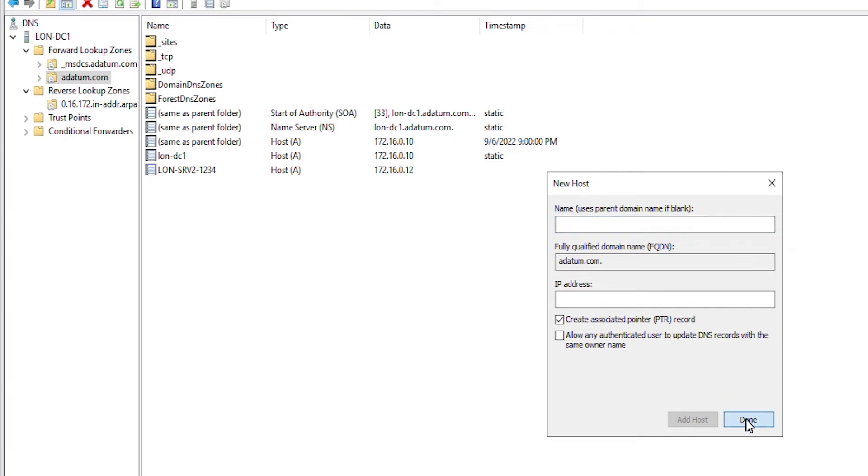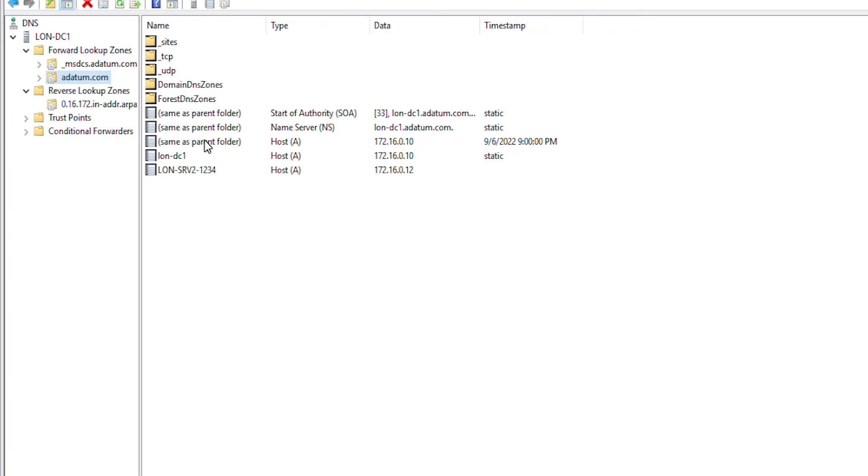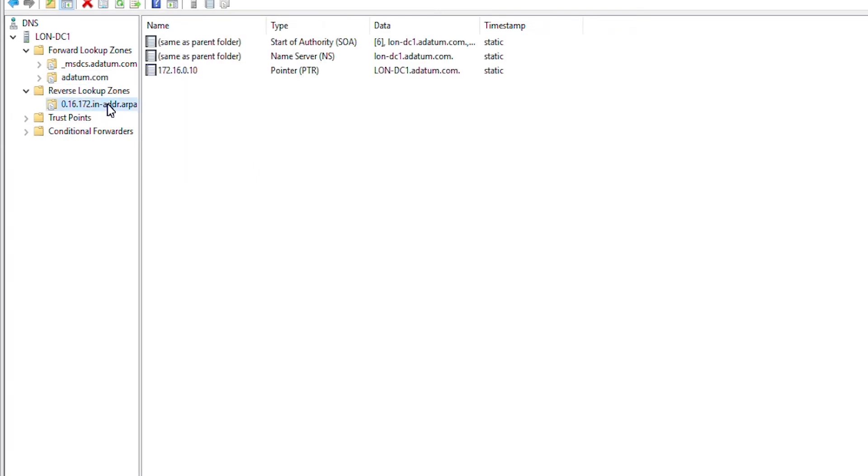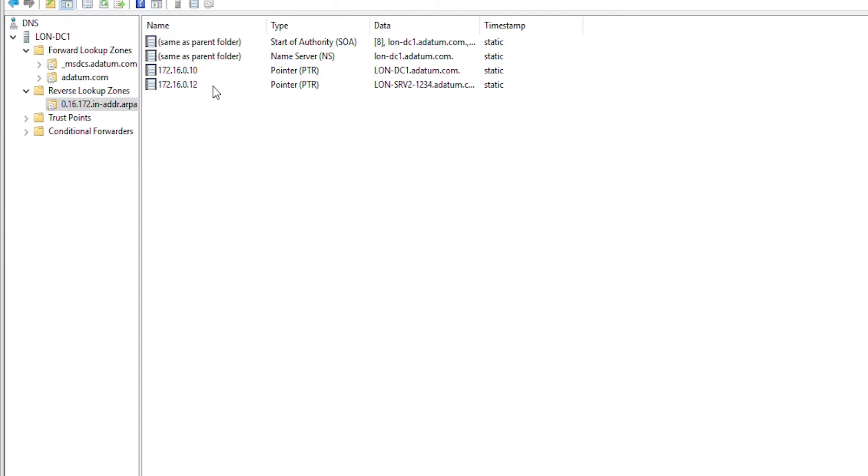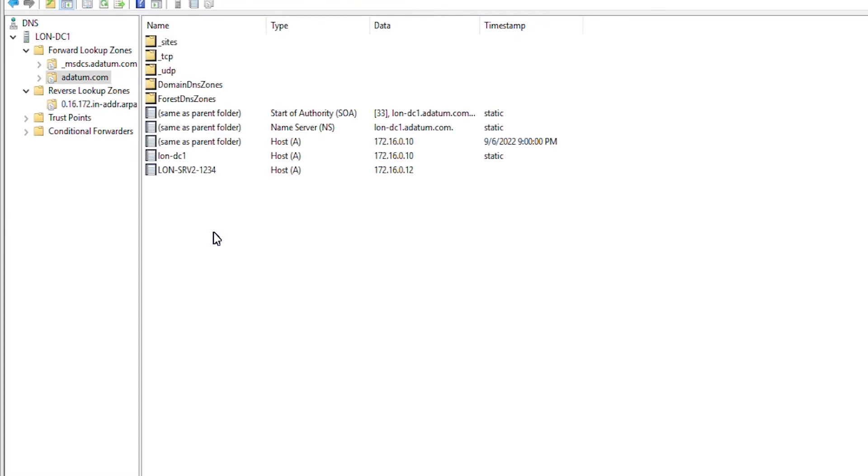I will close this one. Go to the reverse lookup zone and I don't see the pointer record yet. So, I will refresh and the pointer record is now visible.